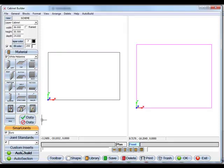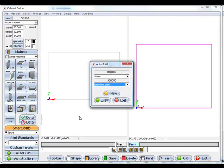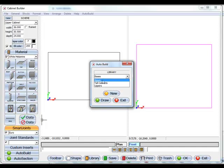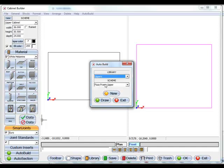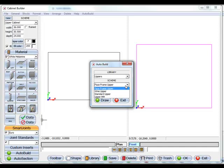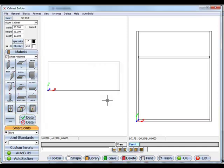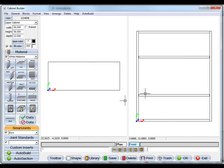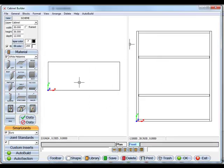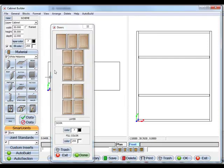Let's go to auto build again and this time I'll select uppers and we'll go just a standard upper here and draw that. And now if I just want to put doors on this, I don't even need to go to auto section, I can just go to doors,